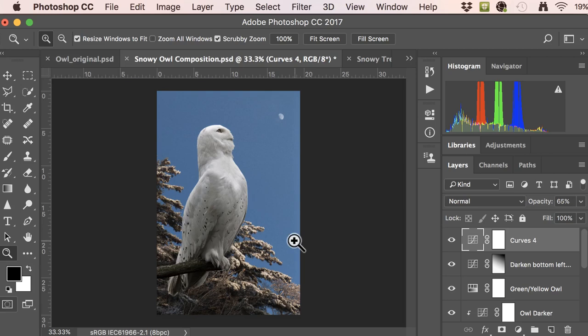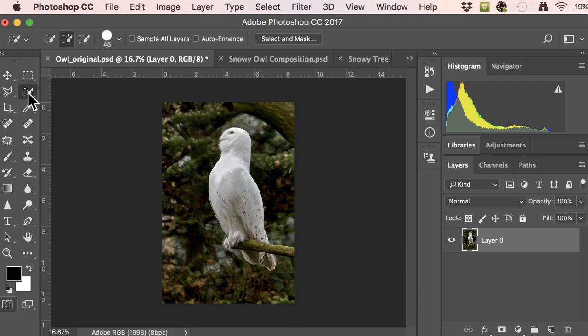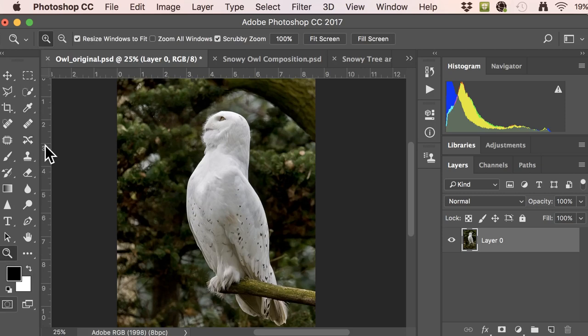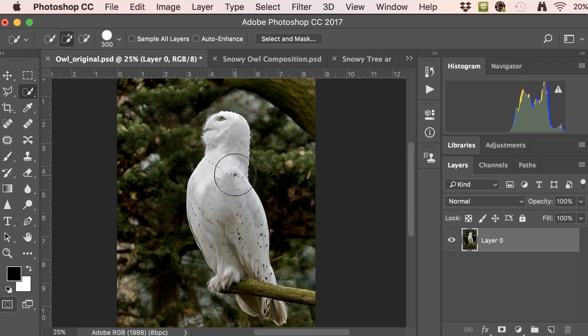The first thing we need to do is get the owl off of its green background, since it stands out against that green. We're going to use the quick selection tool. Zoom in a little bit, and we'll just take that quick selection tool — the cool thing about it is it automatically detects edges. You really just need to paint near the edges of your object. You can change the size of the brush using the bracket keys on your keyboard.